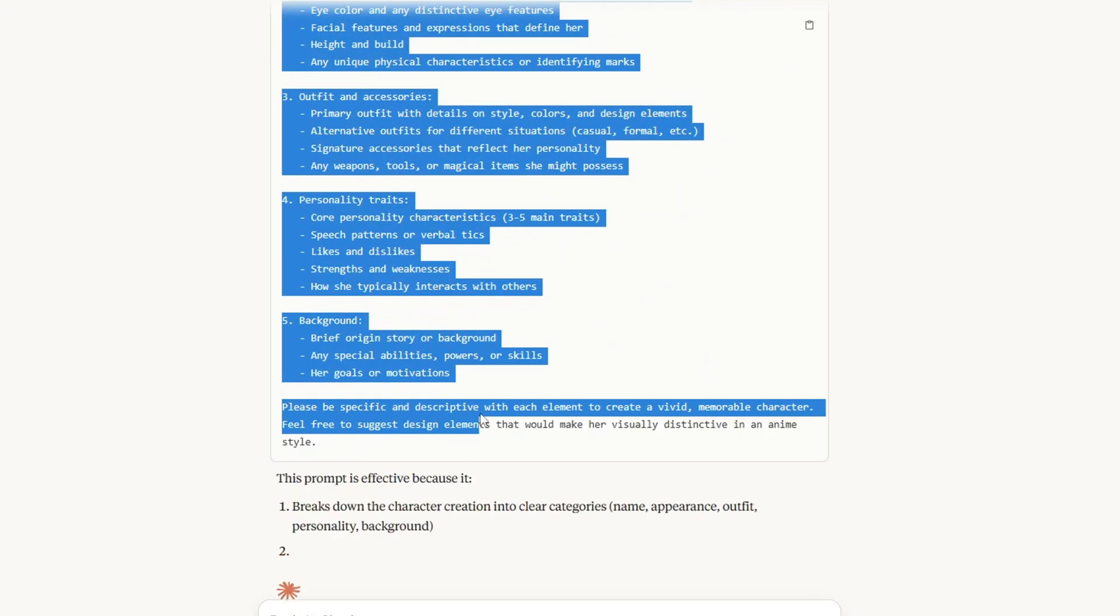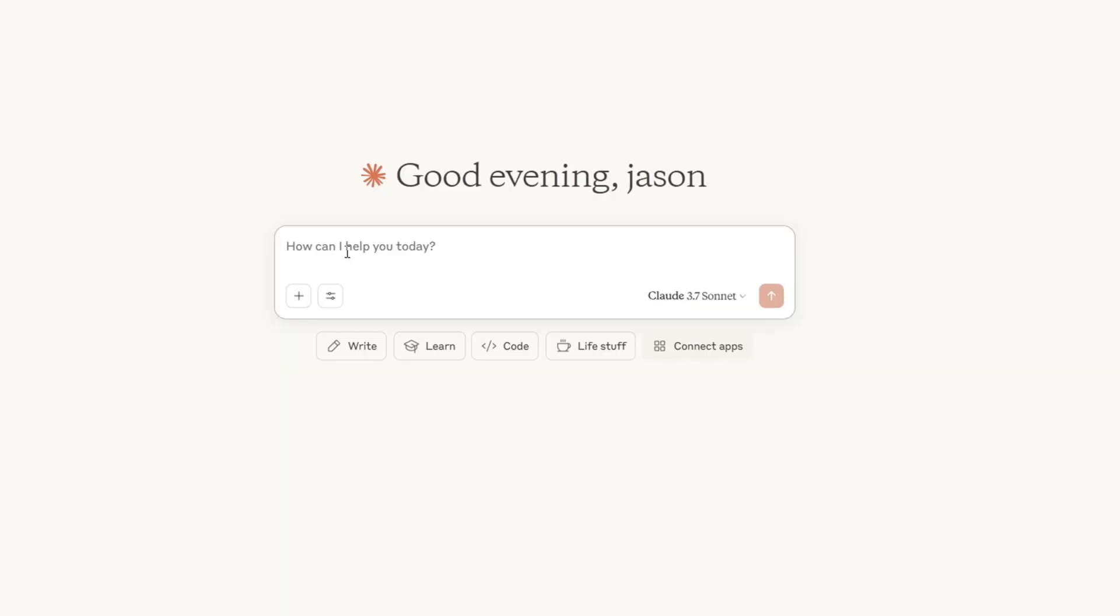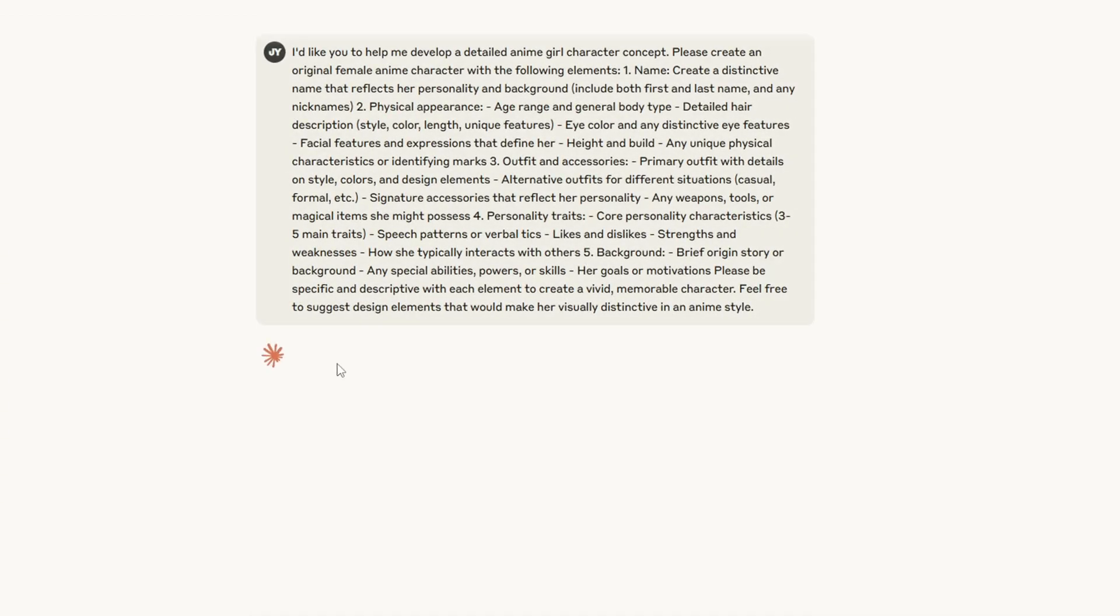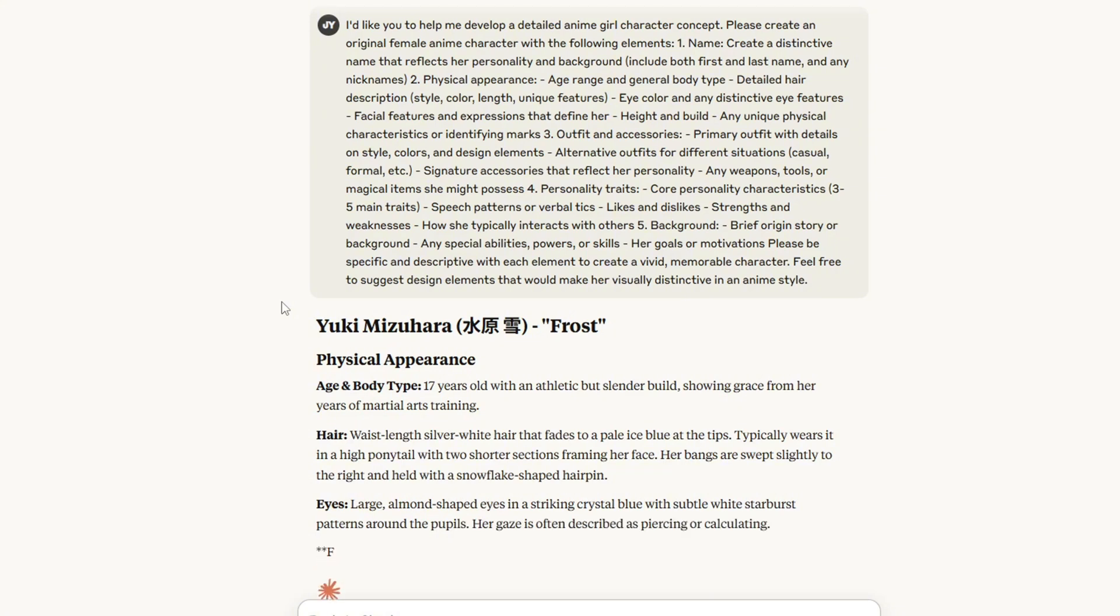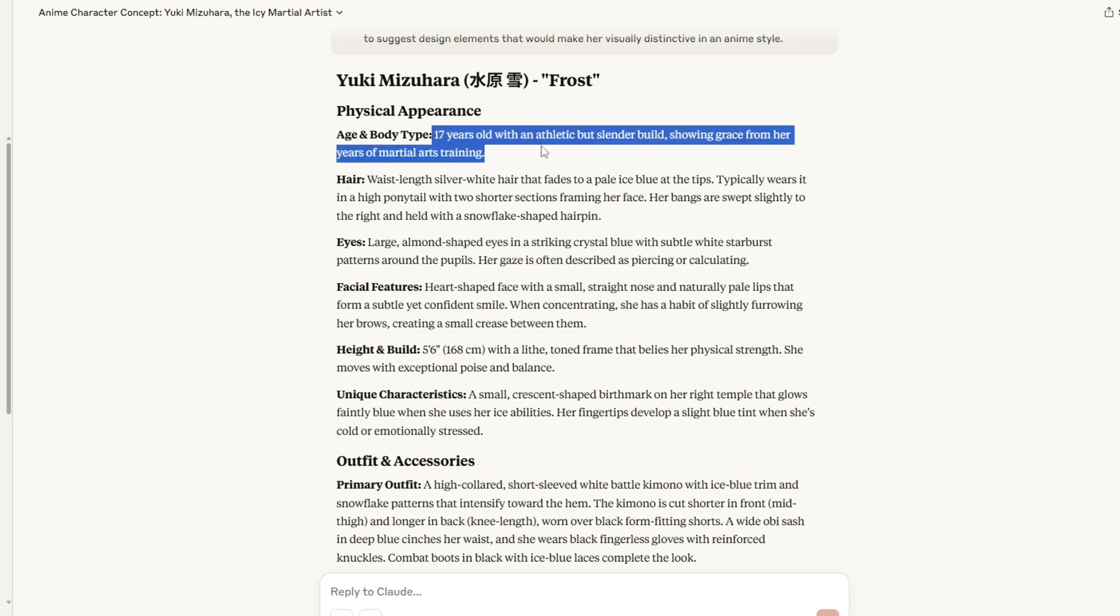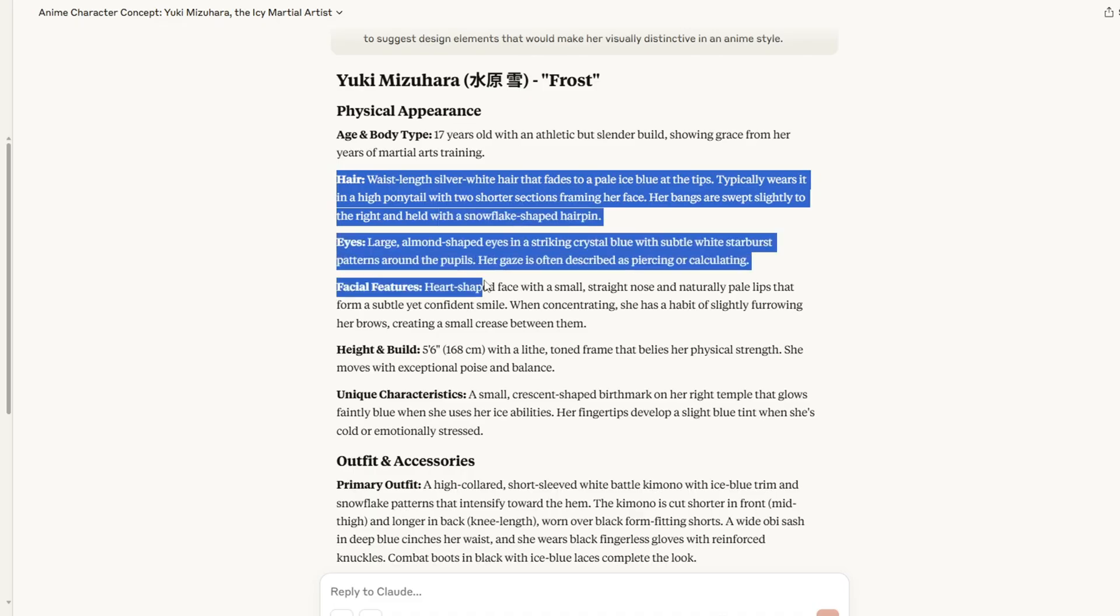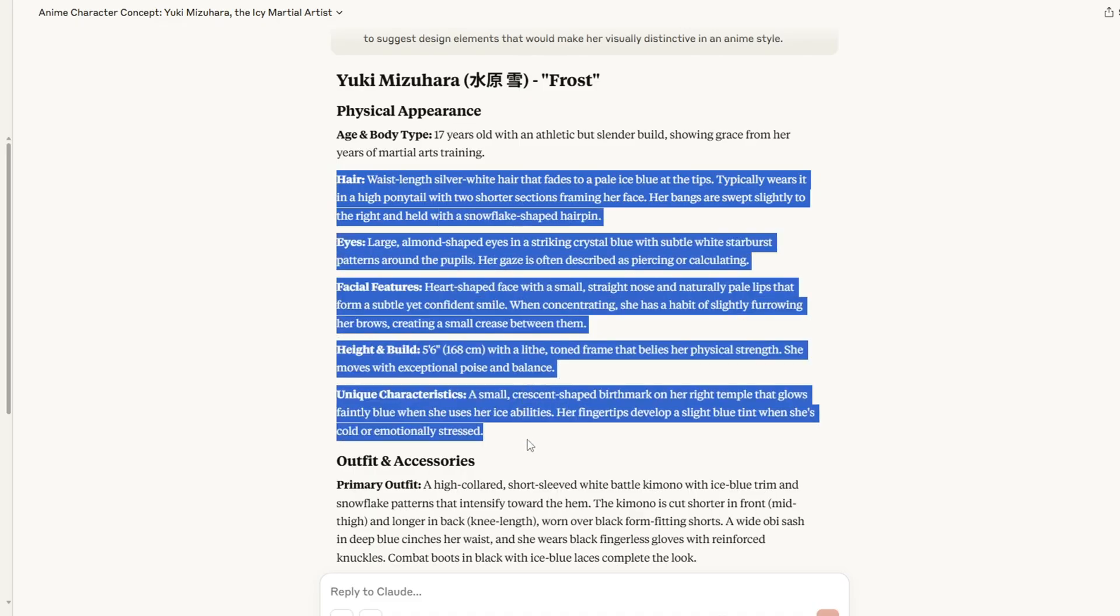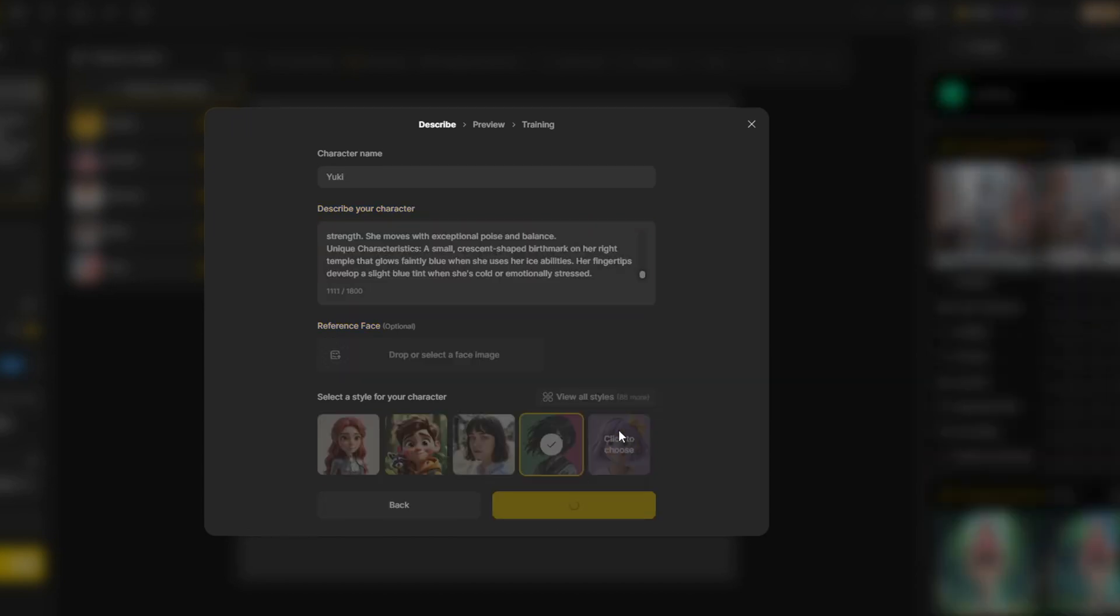Now I'm going to use this prompt that Claude generated for me. And as a result, I got a character called Yuki with its appearance and character description. I'm going to copy some of the important features of the characters that I like, such as the hair, body types, eyes, and facial features. I'm going to copy some of the important features and put it in the description in the box.